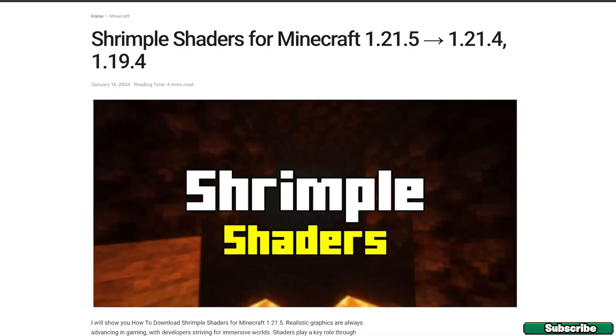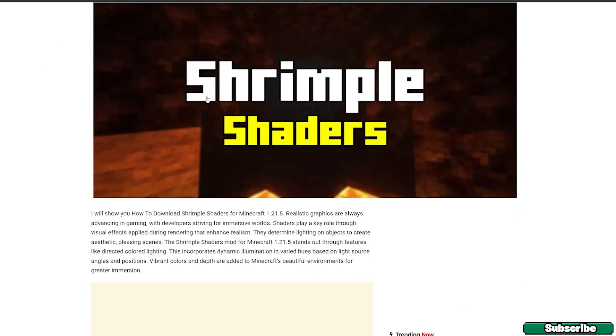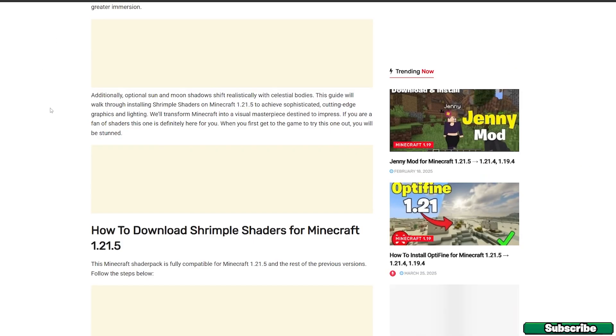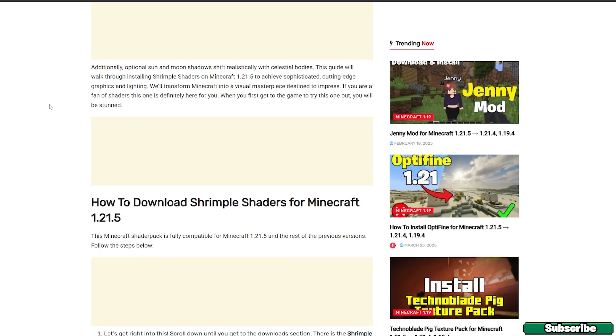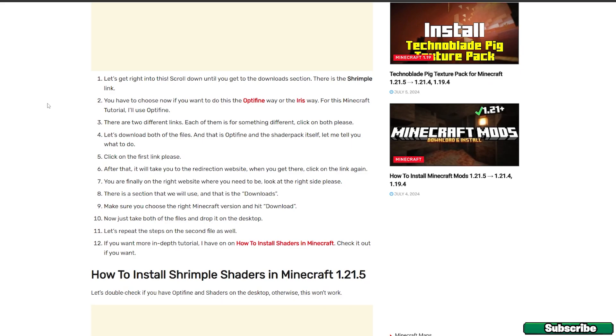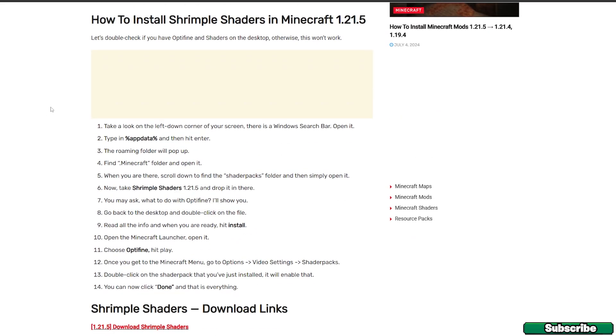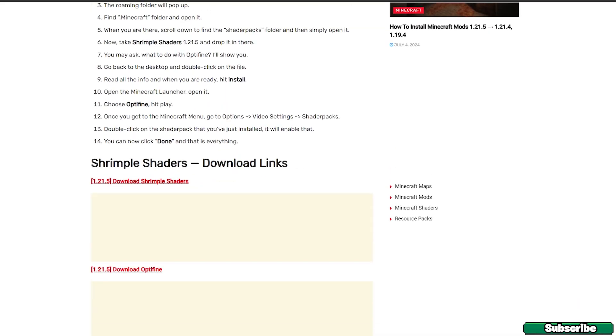Okay, so the first step for you is to go to the video description and there's a download link for the Shrimple Shaders for Minecraft 1.21.5, so click on those two links. It'll take you to this website, so now just go to the download links and hit download Shrimple Shaders.